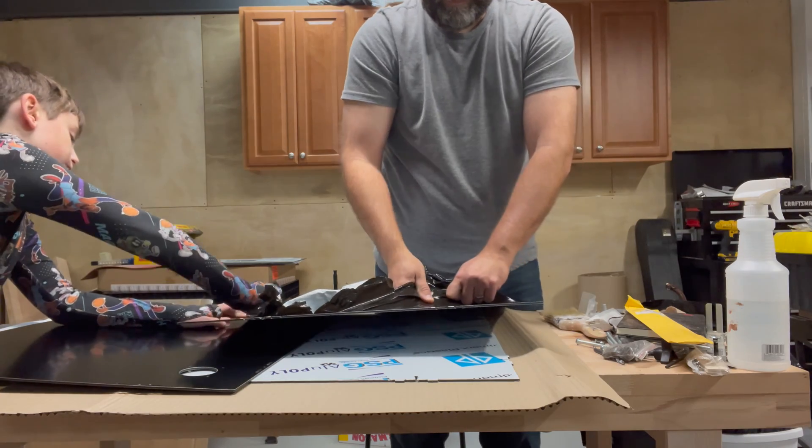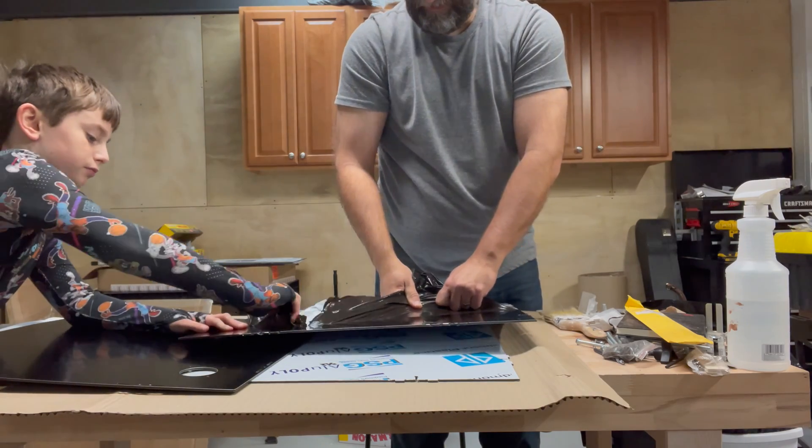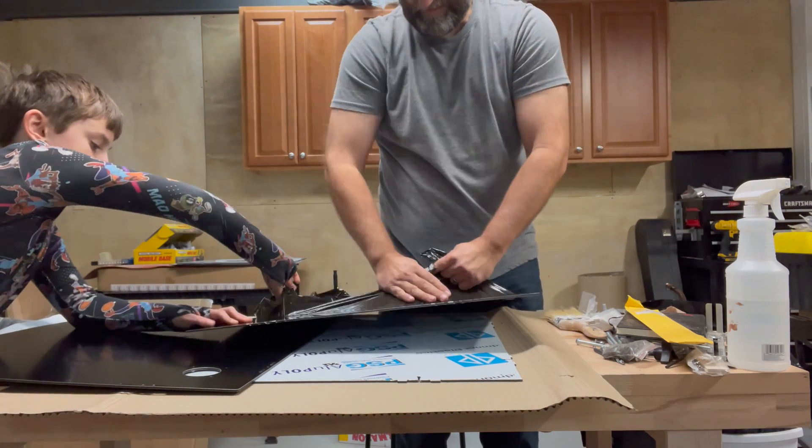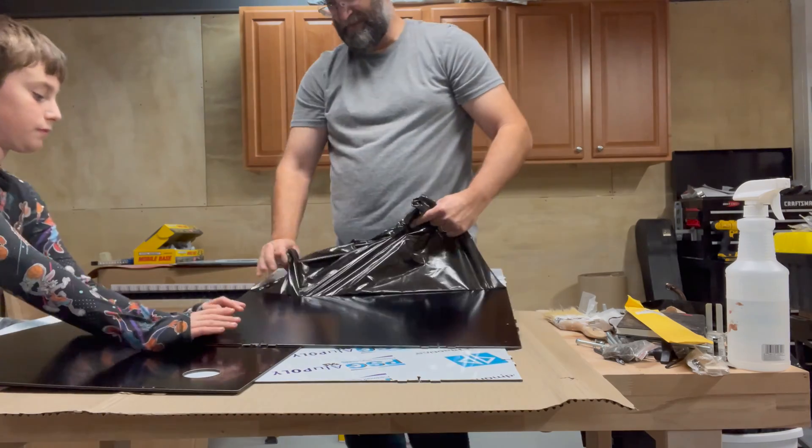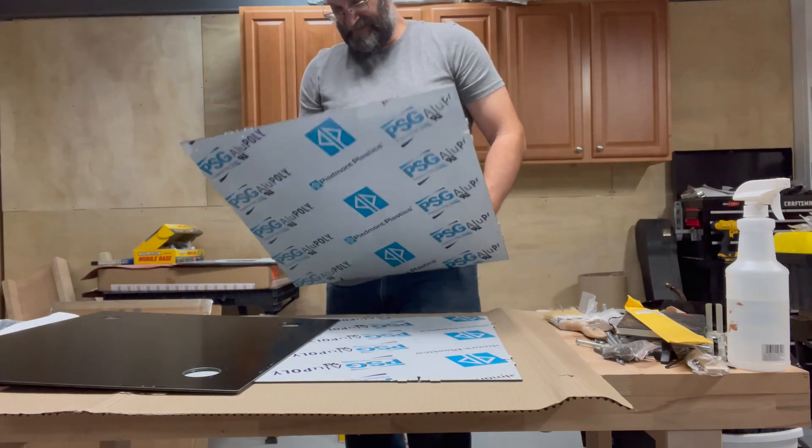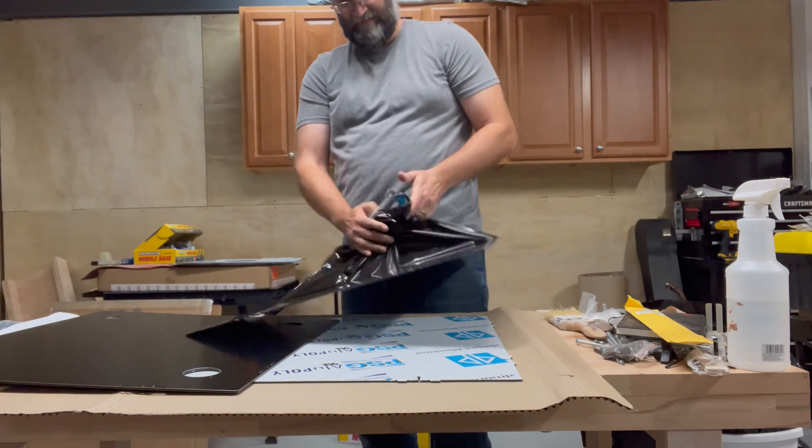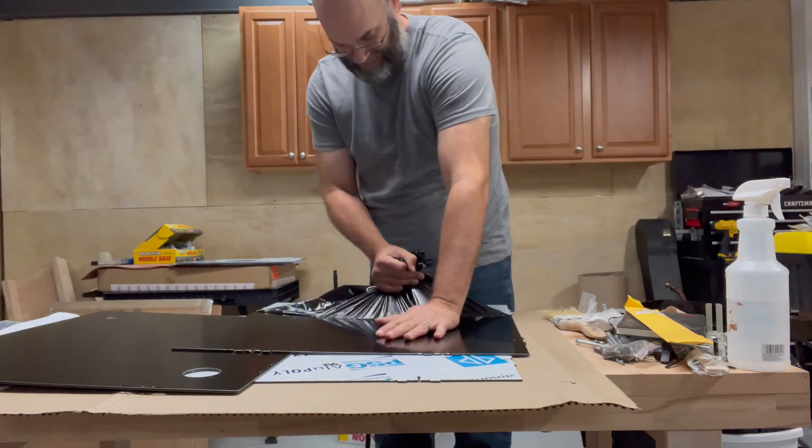All of the panels came with static cling wrap on them, so it was good to have a shop helper around to help me unpack all of that.